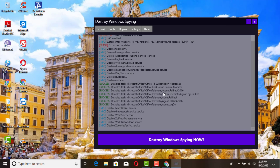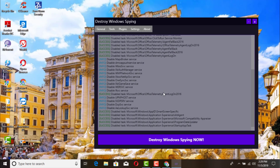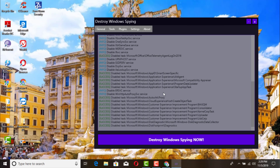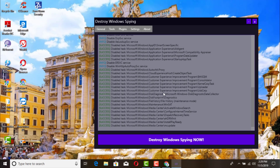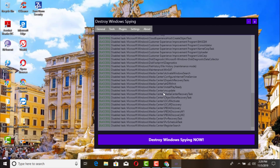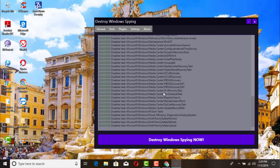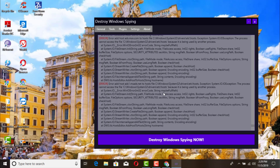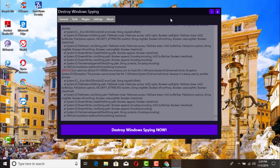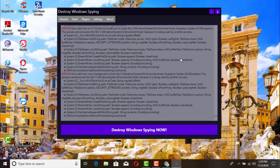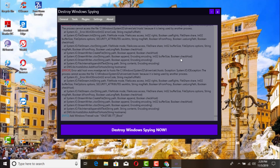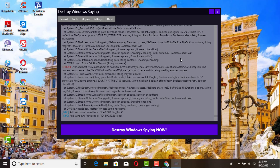Unfortunately Windows 10 has a few settings that come by default. Just let it run — it's already showing that it's successfully disabled a few tasks. It does have a lot of settings to go through. Just let it run and you should be all set once it's done. After that it will probably ask you to restart the computer.